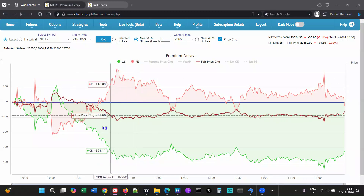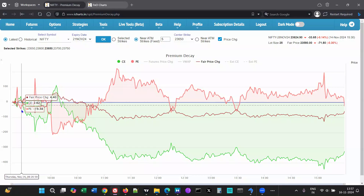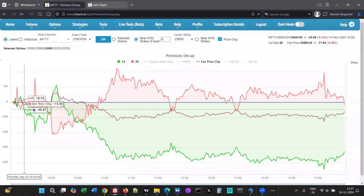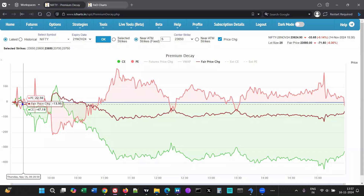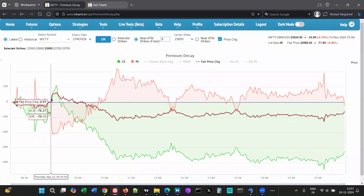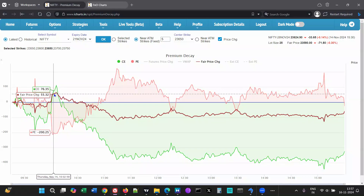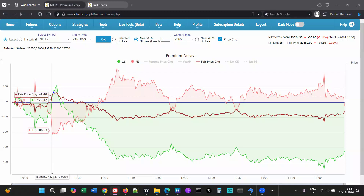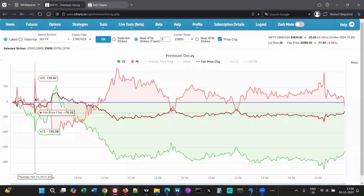The idea is to give the market a few minutes to open and settle down. After approximately 9:30, you want to see which line is above zero and, ideally, also above the fair price change line — that indicates some strength in the move. Around 9:40 is where some strength begins to show.